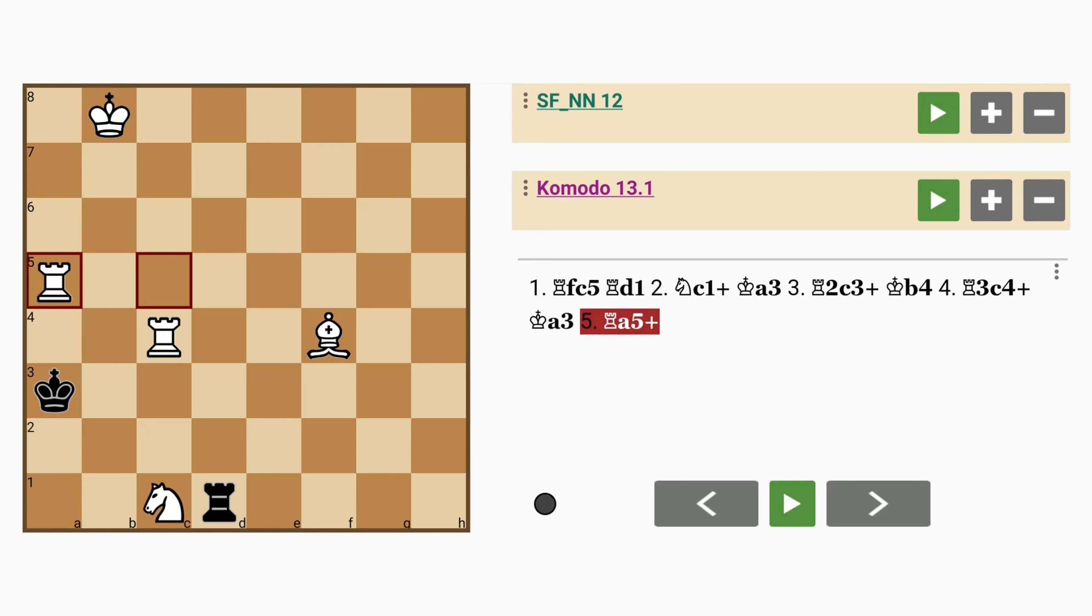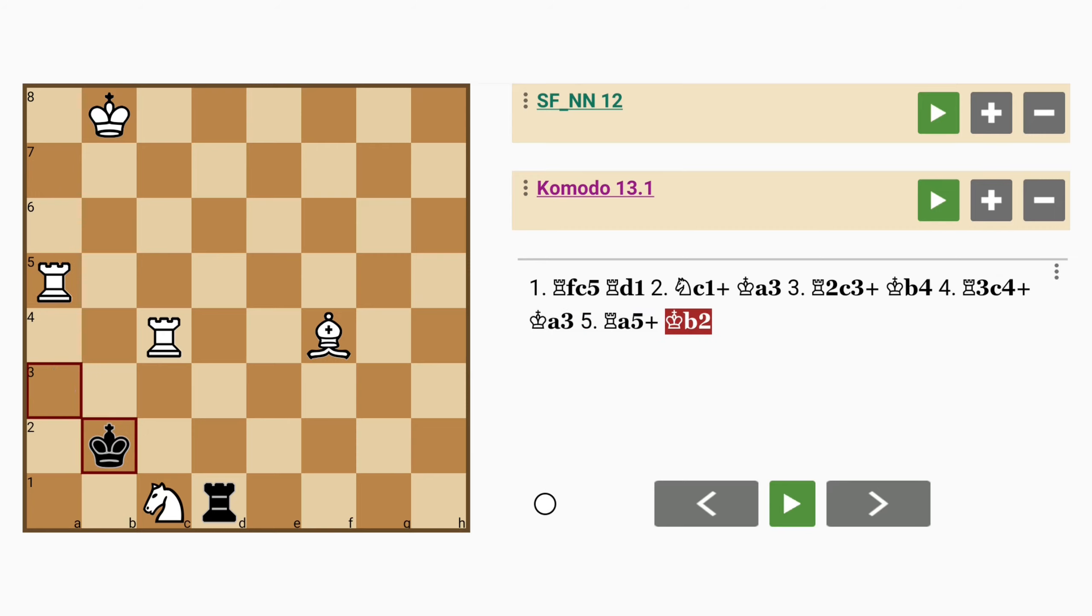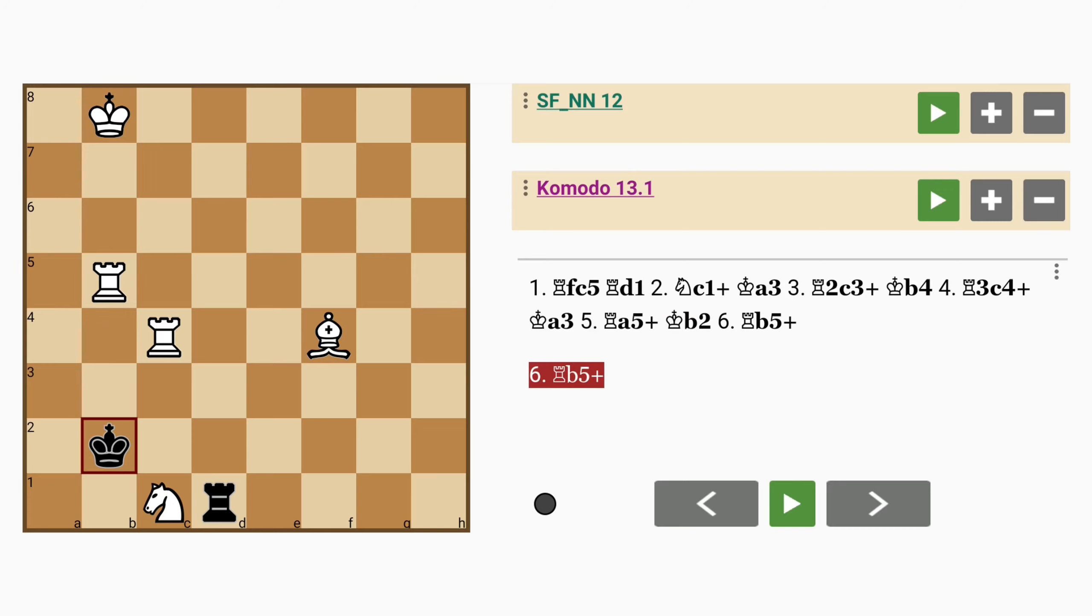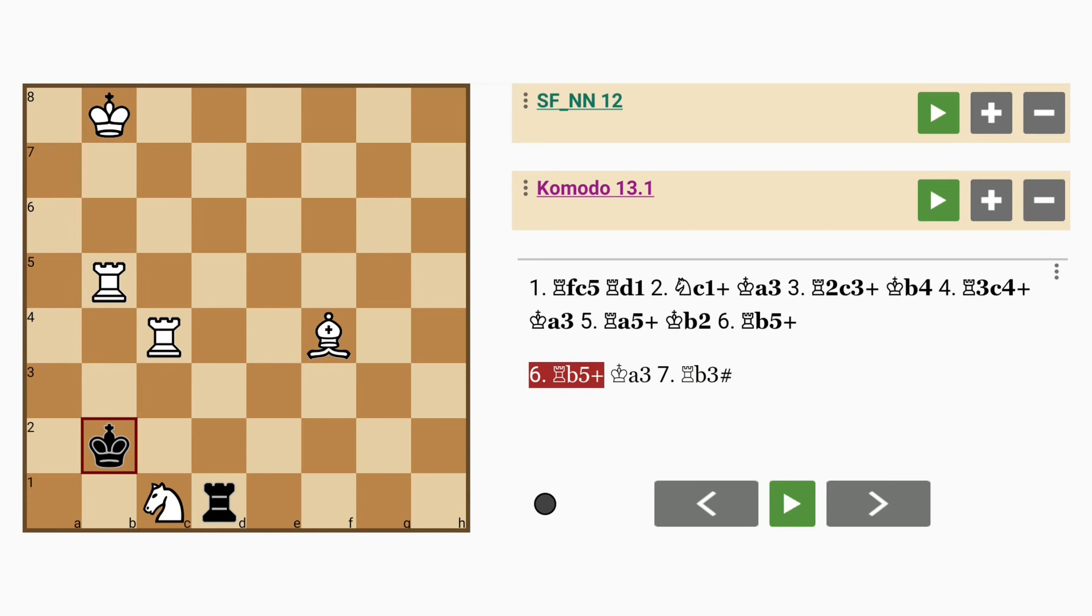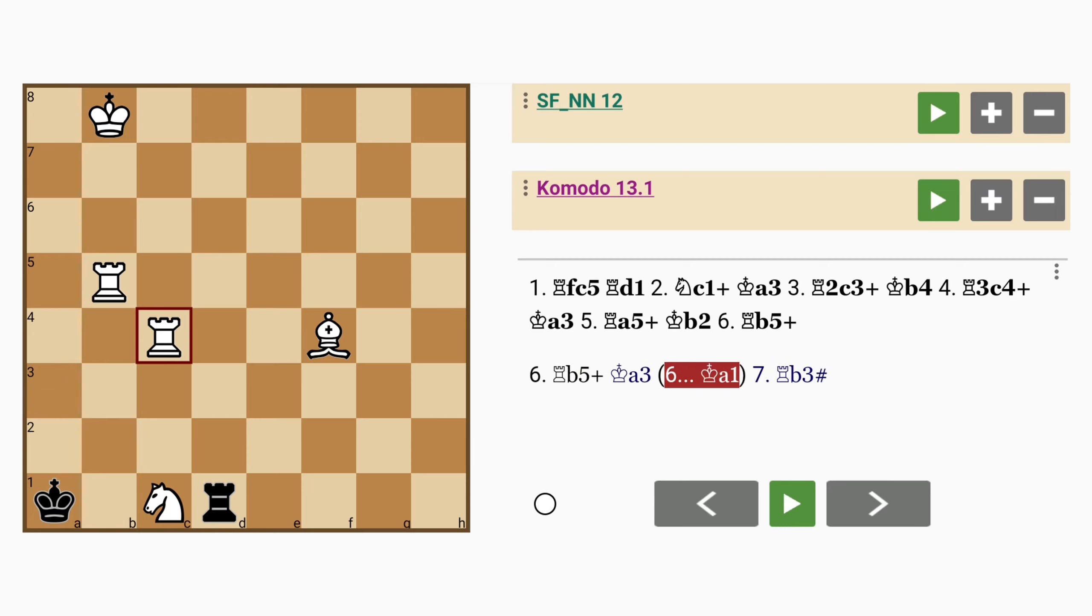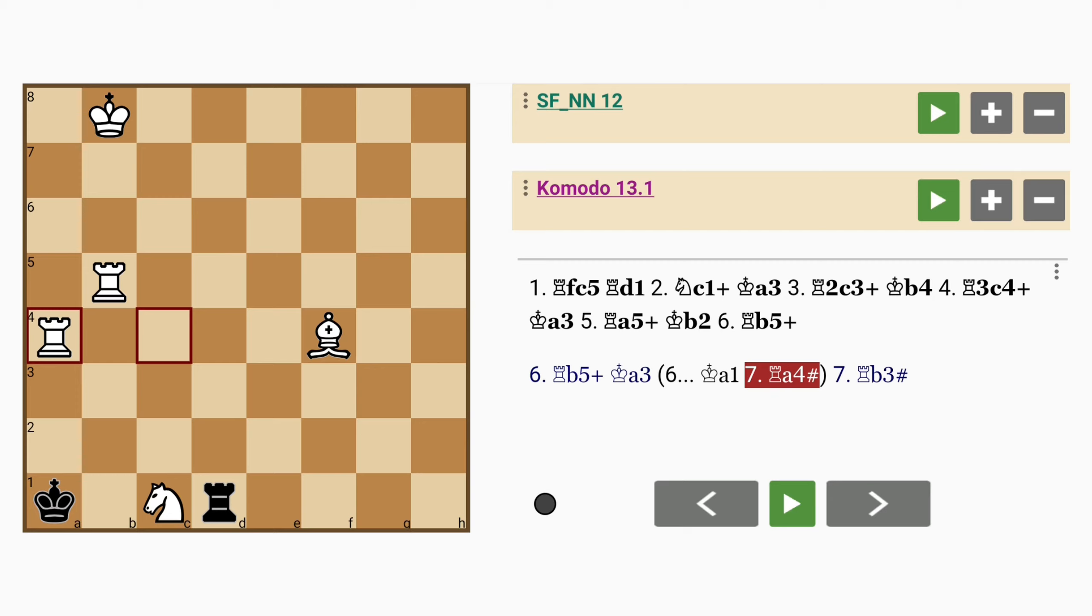Rook to a5 check, king to b2, rook to b5 check. If king to a3, rook to b3 mates. And if king to a1, rook to a4 mates. A mate in 7, and surprisingly no piece captures necessary either.